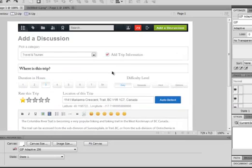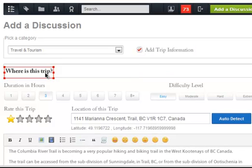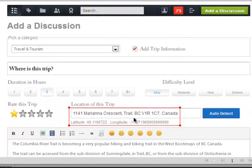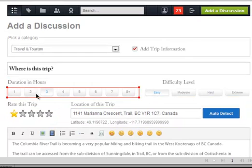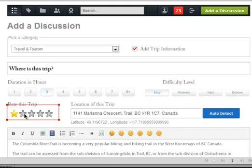In the interface, if the person checked off 'Add Trip Information', then this information here would drop down and show. The duration in hours — someone would select anywhere from 1 all the way up to 8 hours plus. The difficulty level would be Easy, Moderate, Hard, or Extreme. If they select Moderate, that's what it would select.